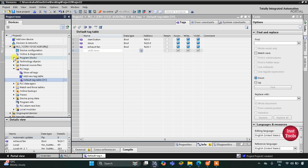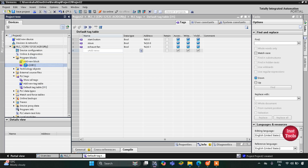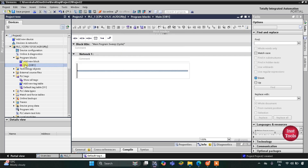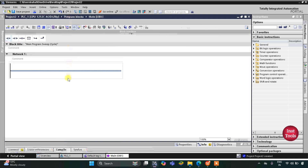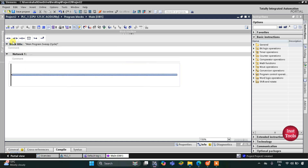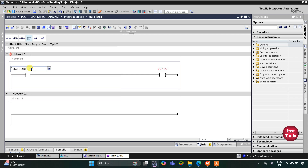After that I will go to Program Blocks and then Main OB1. Here we will be drawing the ladder diagram for this example. I'll zoom in, and firstly I will insert a normally open contact for the start button and then a coil for the stove. This will be Start Button.